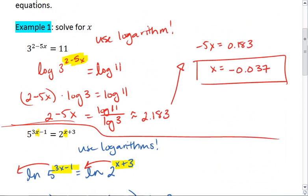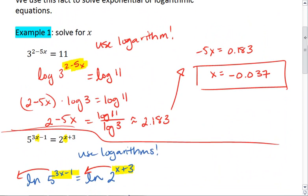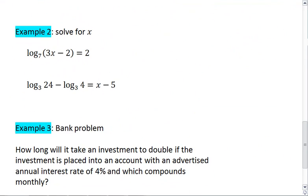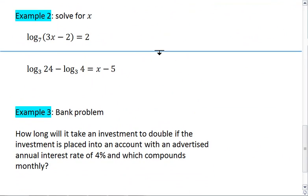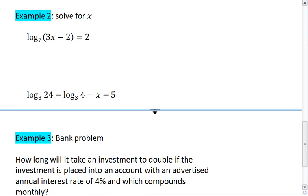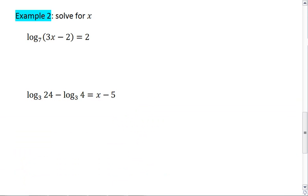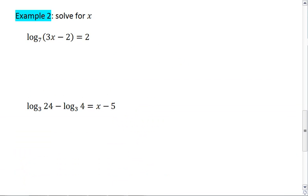Those two problems looked at what happens when x is in our exponent. Example 2 looks at what happens when we have x inside of a log function. Notice we have log base 7 of 3x minus 2, and in our second example we have logs and x on the other side. Take a moment, try example 2 on your own first, and then resume the video when you're ready to see the solutions.